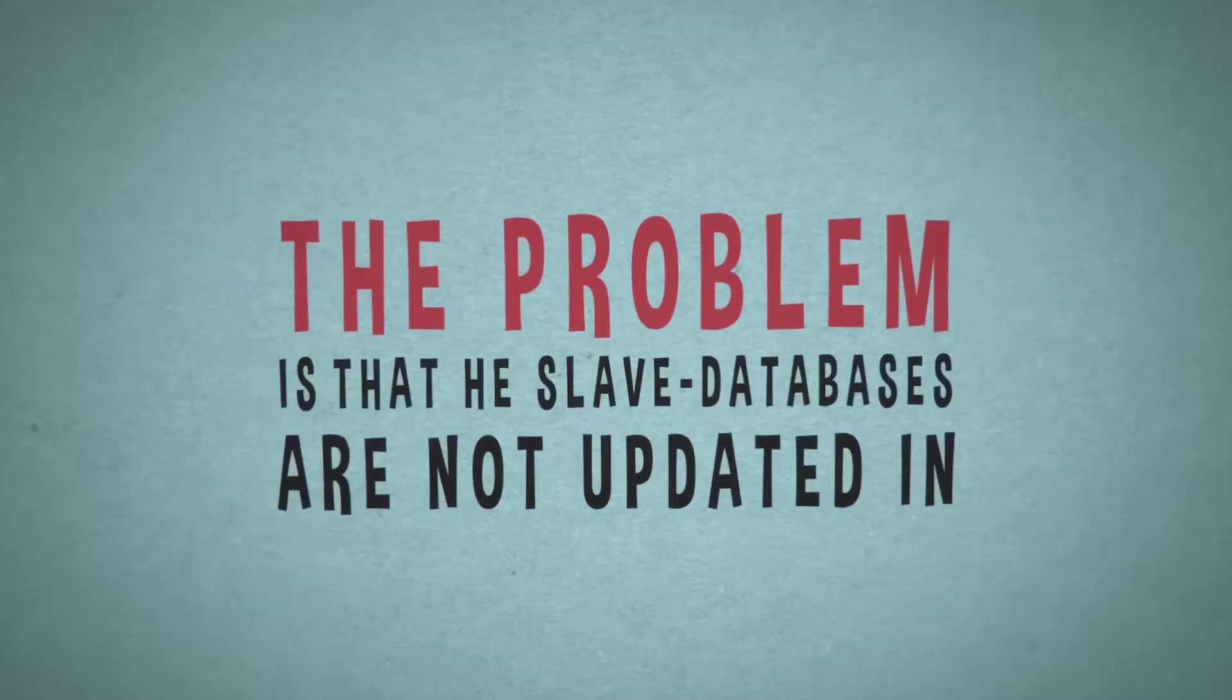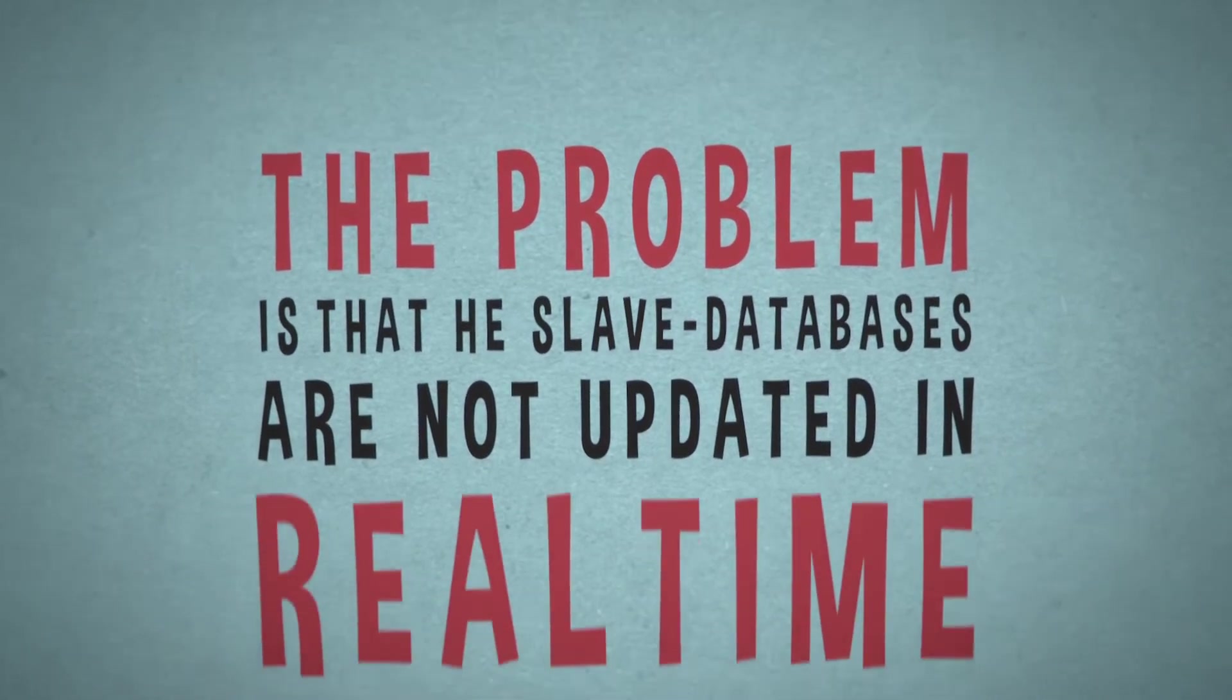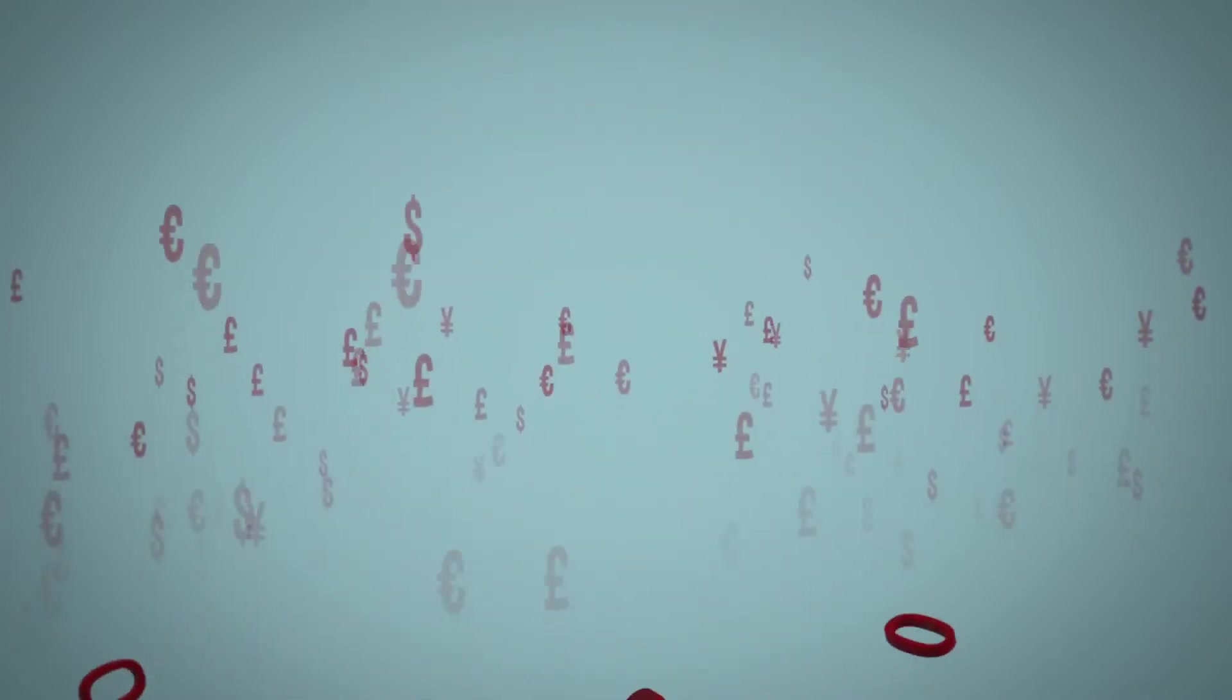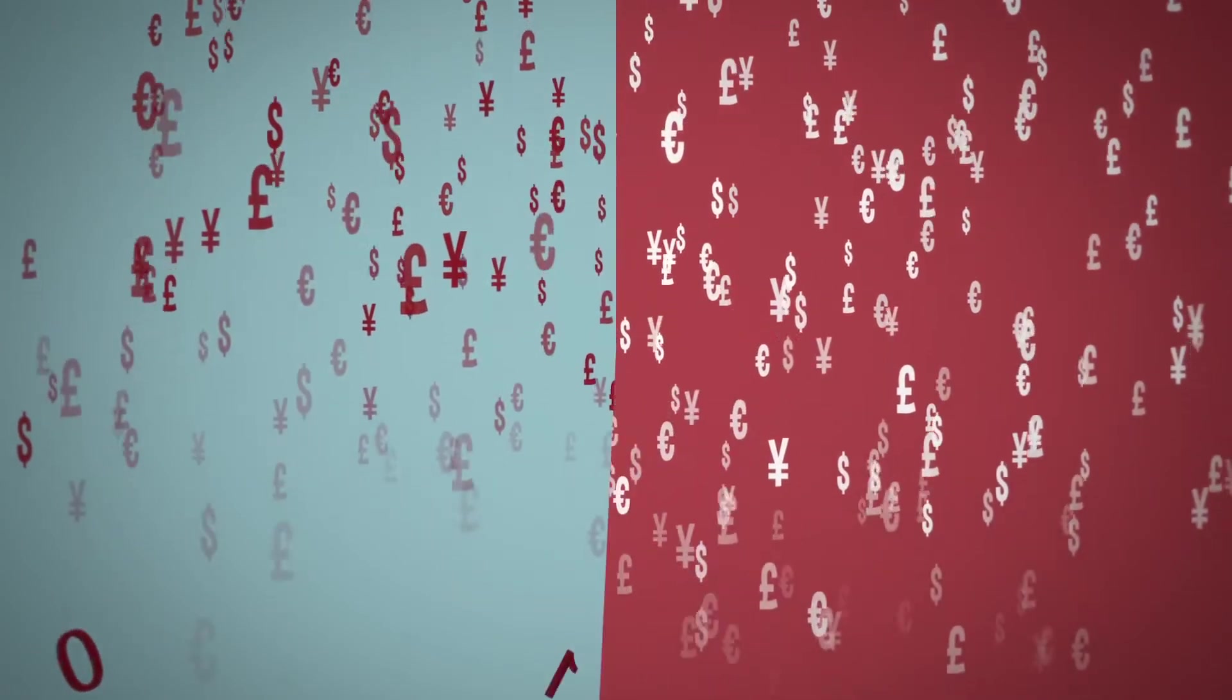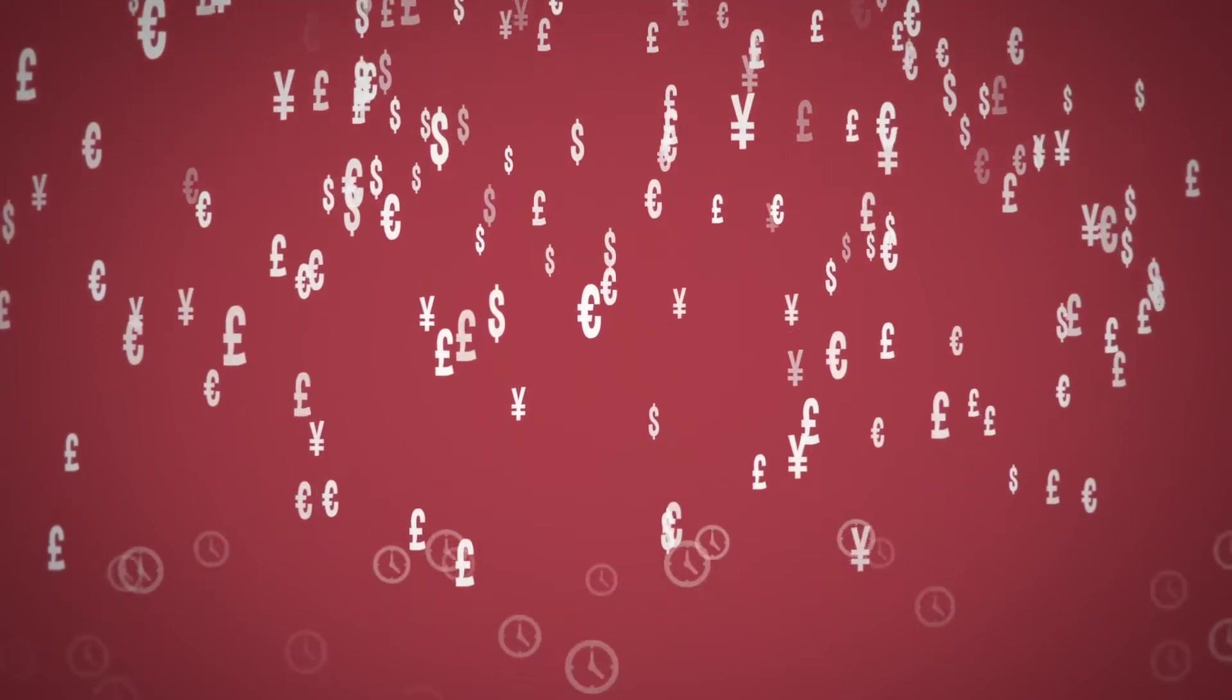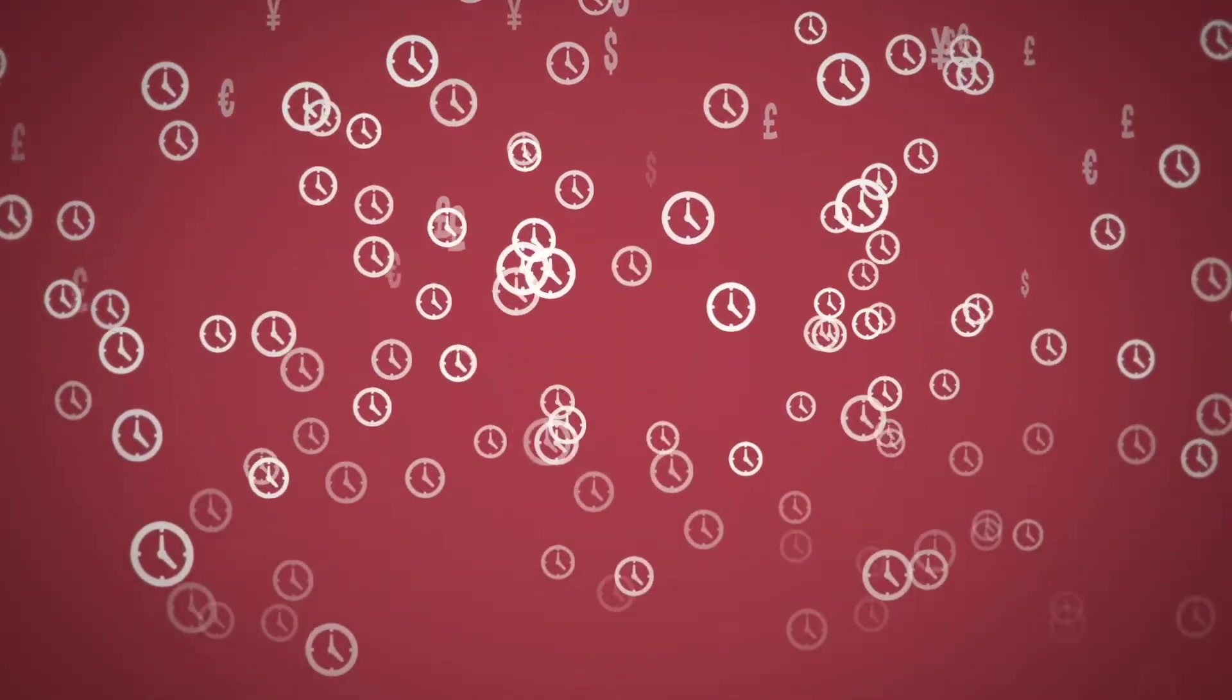The problem is that the slave databases are not updated in real-time, and as a result, a company with a high-traffic site can lose data, which can translate to loss of revenues. Master-slave setup can be expensive to manage. Failing over from crashing master database to new master can take time and might need manual intervention.